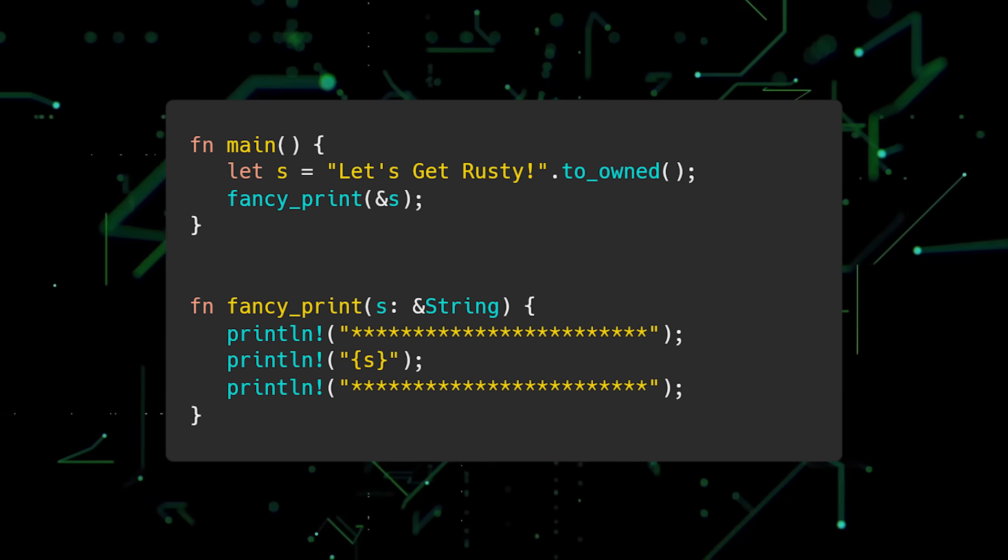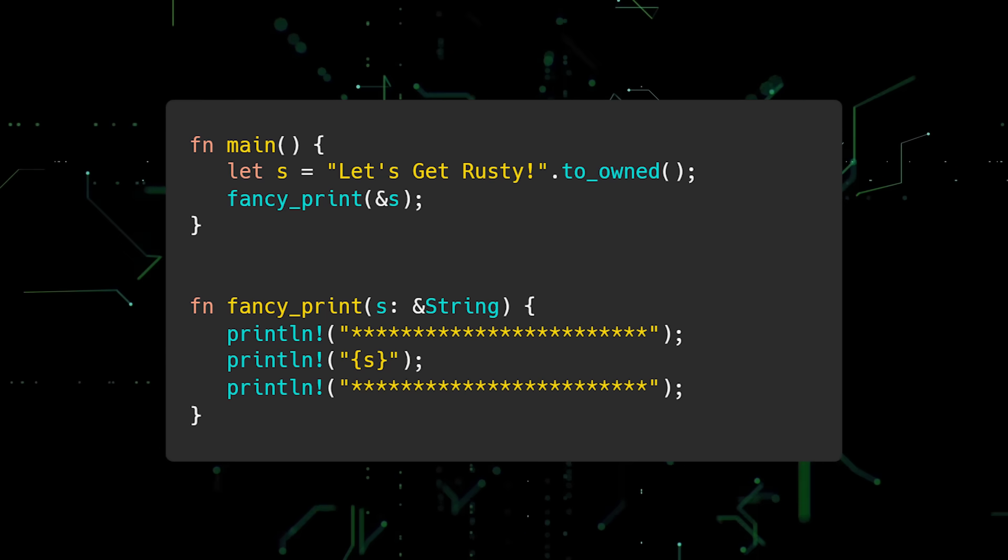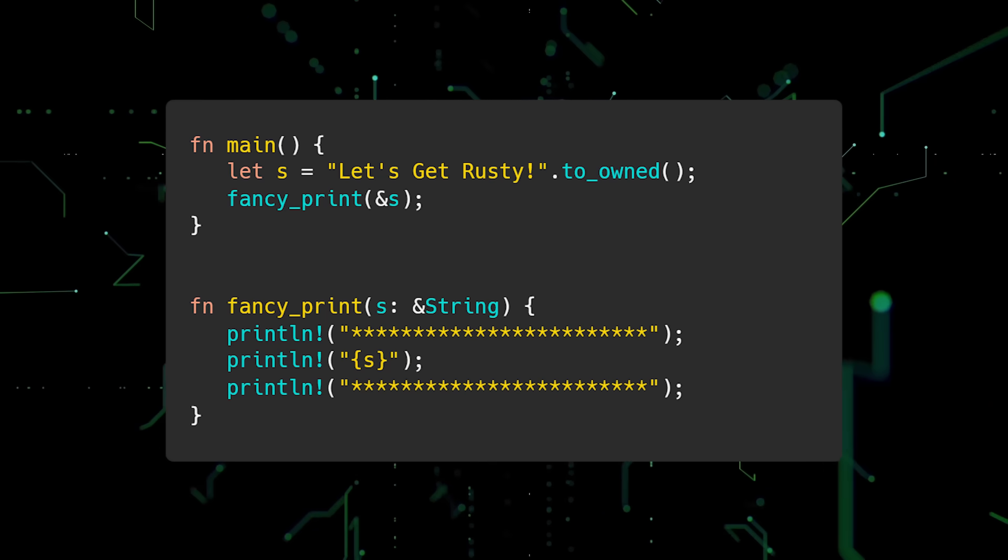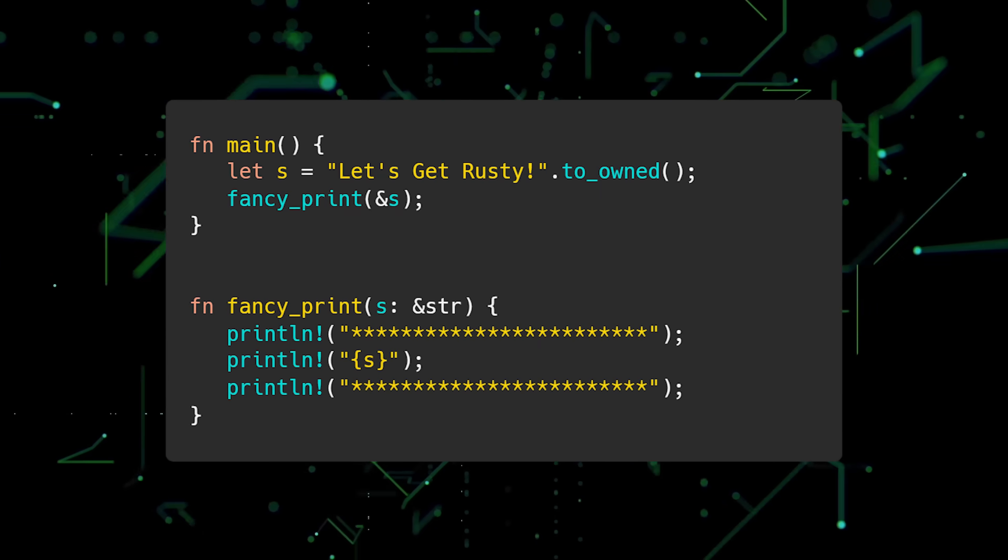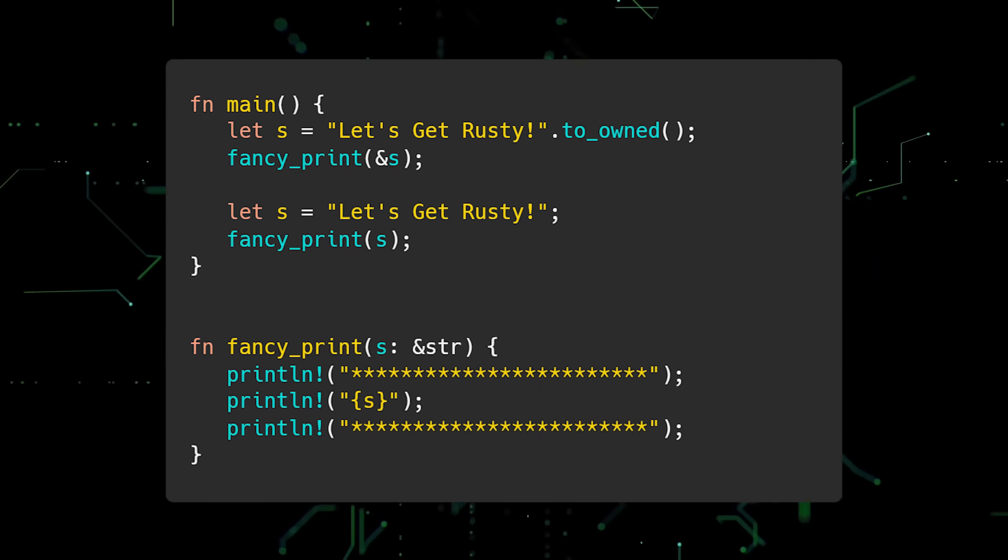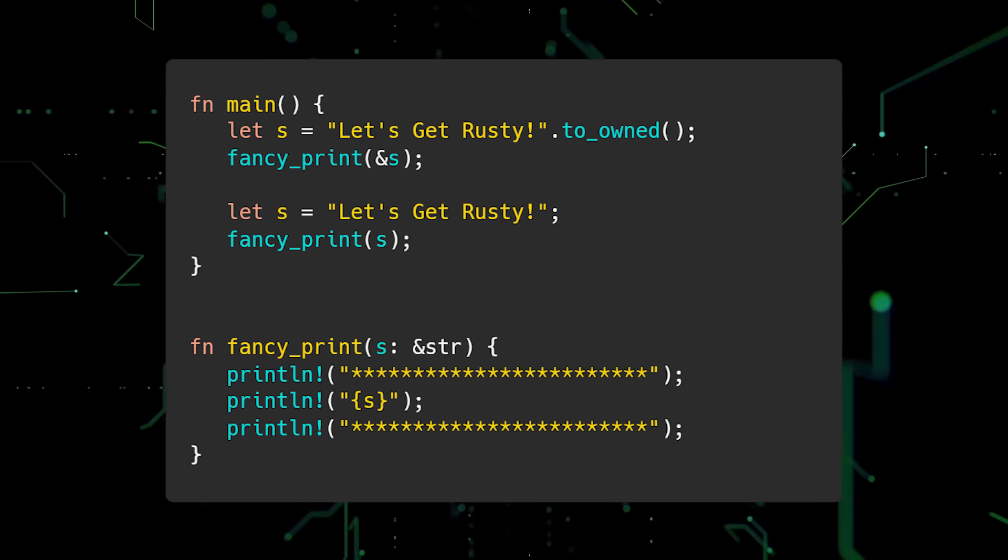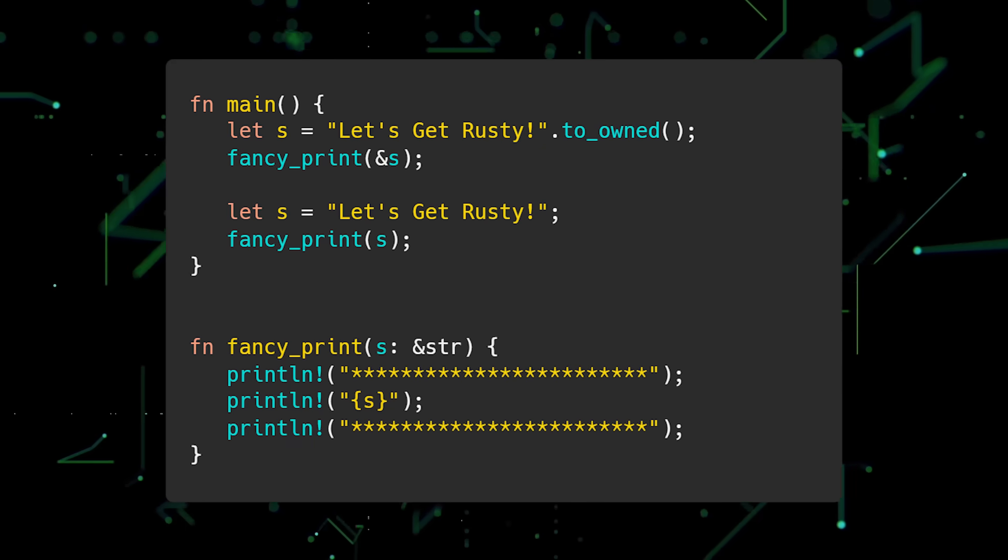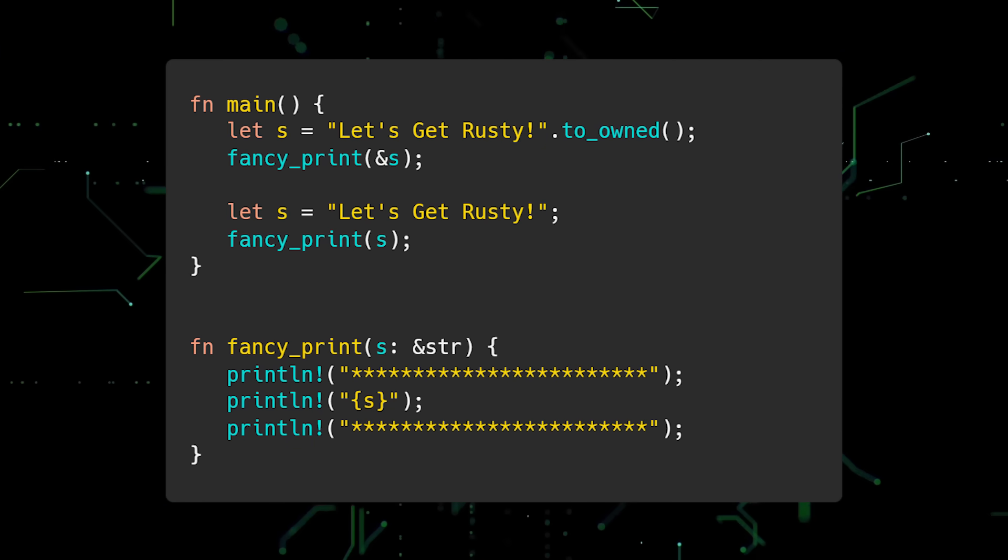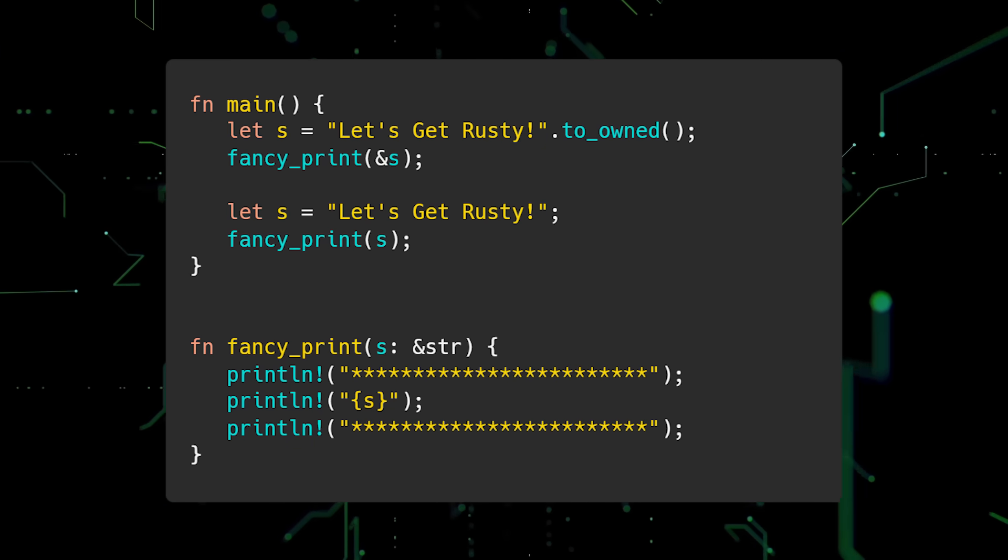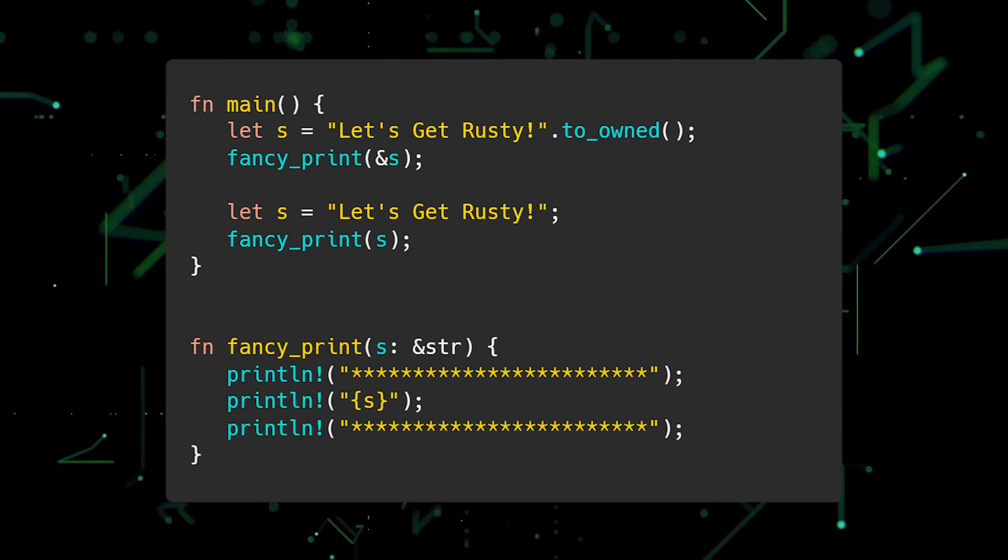An owned string can be automatically coerced to a string slice, so changing s to a string slice still works. And it has the extra benefit of making the API more flexible because fancy print can now accept references to owned strings or string slices.